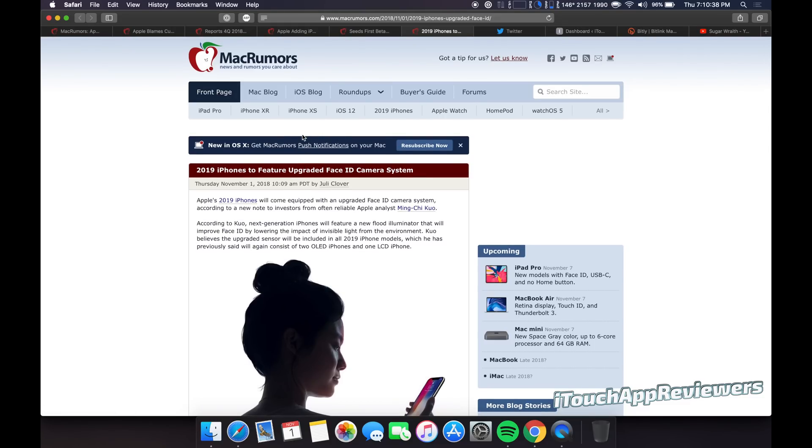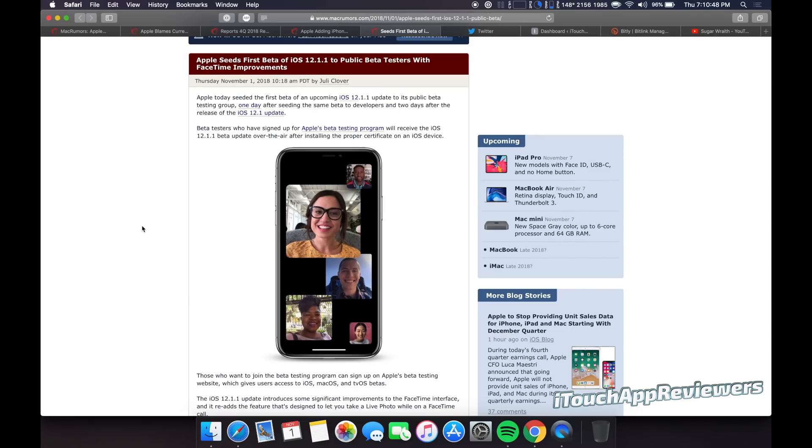I think it would be cool if Apple could put, you know, touch ID under the display again, but if they're actually going to do that, it's going to be at least two or three years away, I think. Alright.